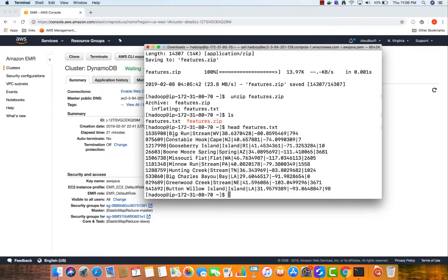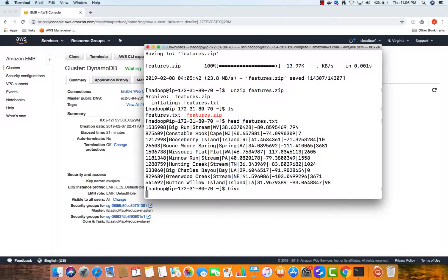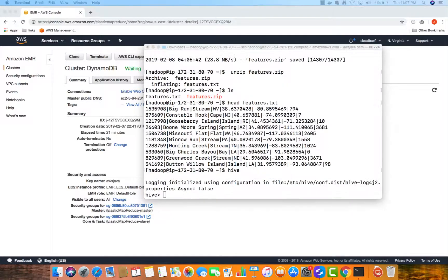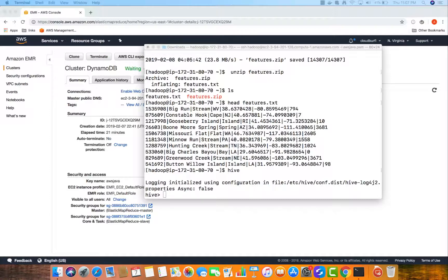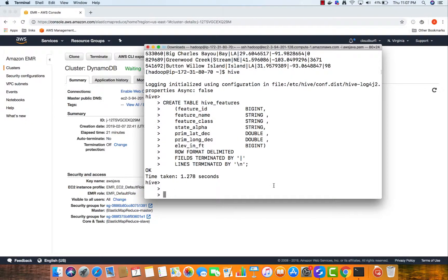Now let's start the Hive command prompt. I'm going to type 'hive' and it will start our Hive command prompt. We are going to create a table to load our features.txt data into a Hive table. The table is called hive_features and has feature ID, name, class, state, latitude, longitude, and elevation. The file is delimited by newline and the fields are terminated by a pipe delimiter.